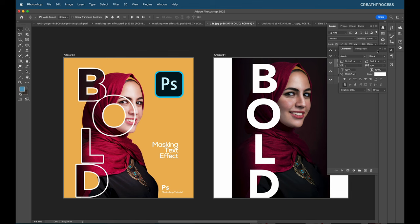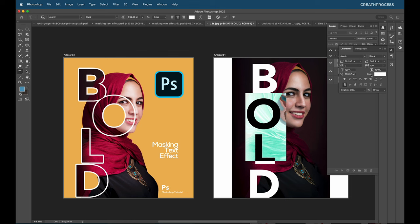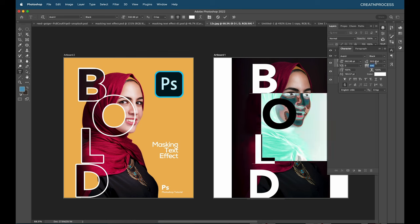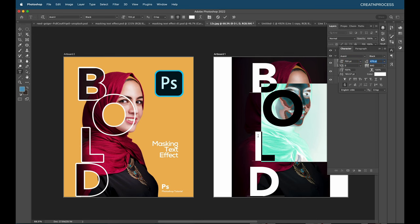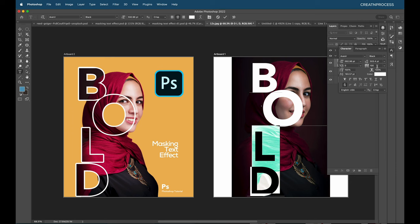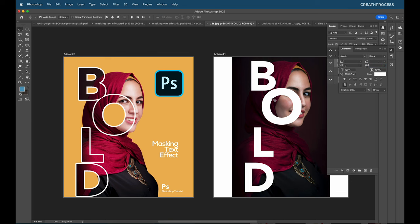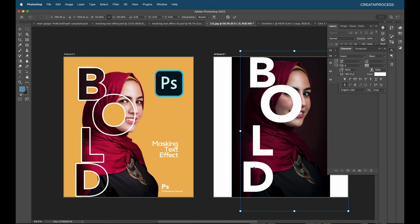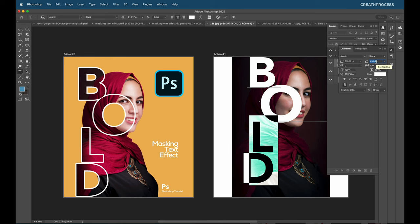We'll reposition each letter individually using the Text Tool. Select a character, go to Character attributes, and adjust the horizontal position and vertical baseline shift. Scale up individual letter sizes as needed. For 'B' shift it, 'O' needs more space, bring 'L' closer to 'D' by reducing the spacing between them. Overall, tweak each letter's position and size to create a dynamic staggered layout.